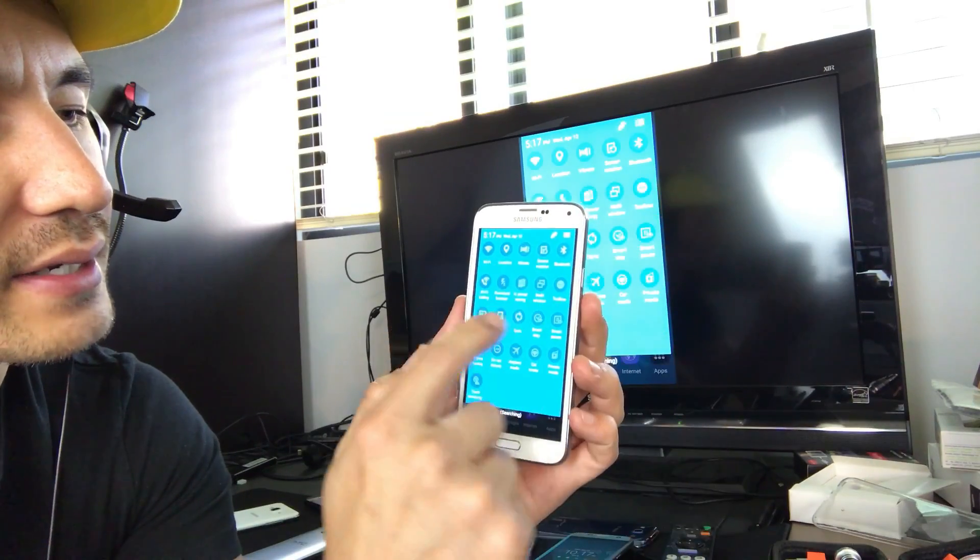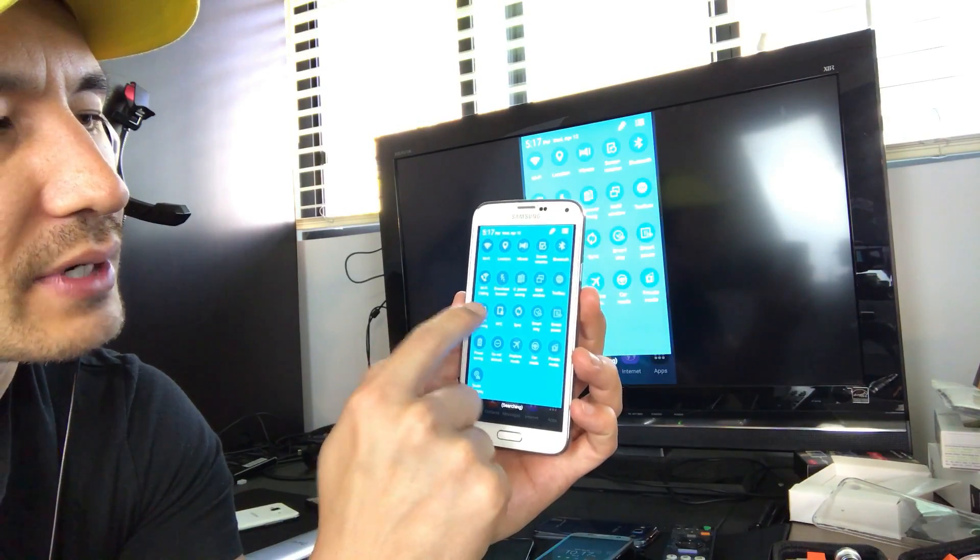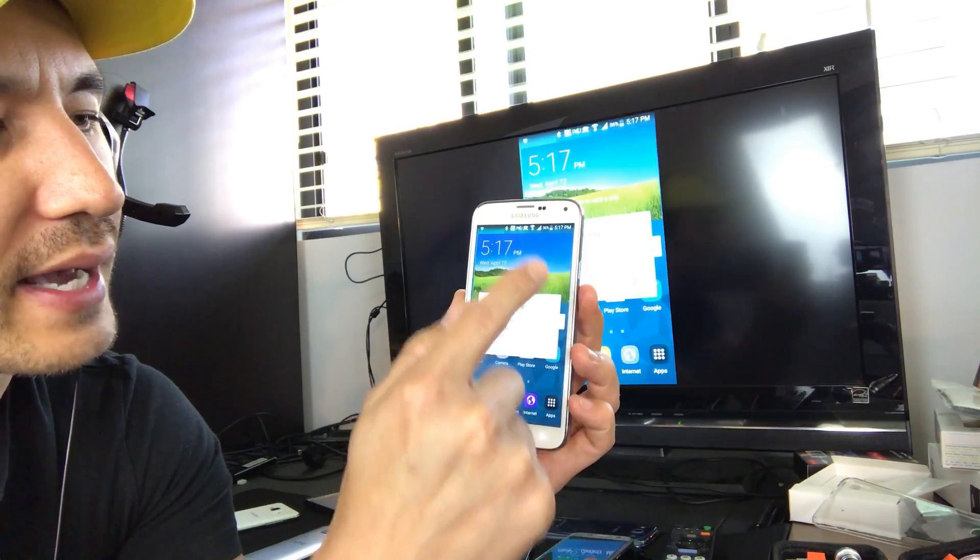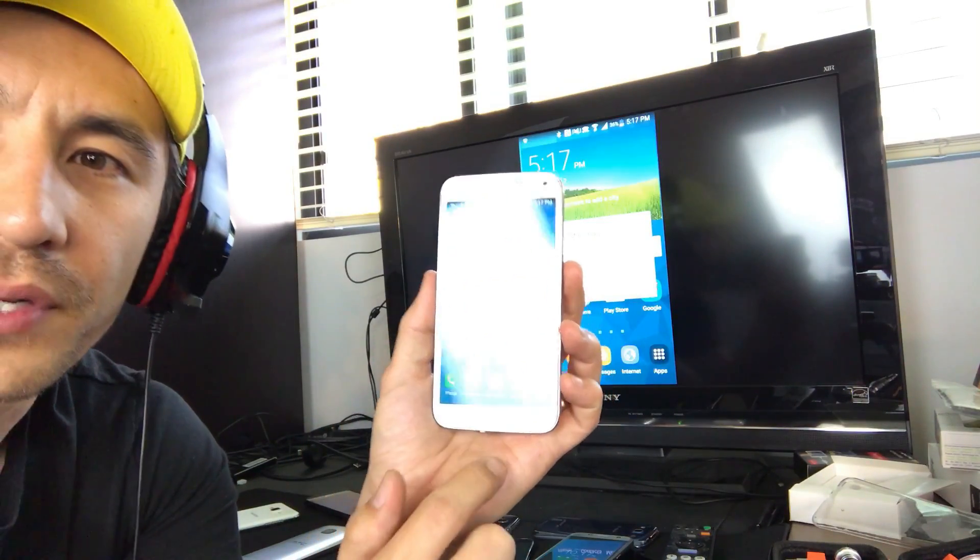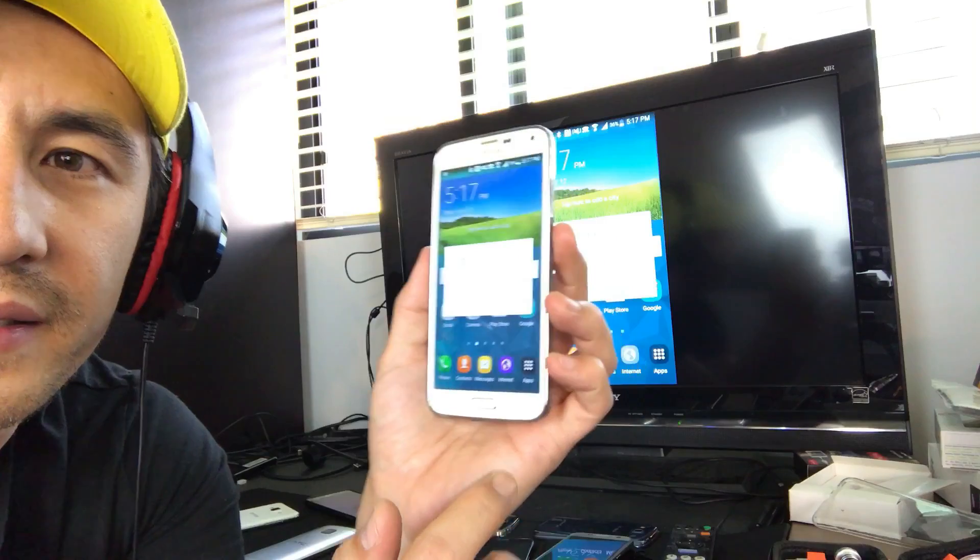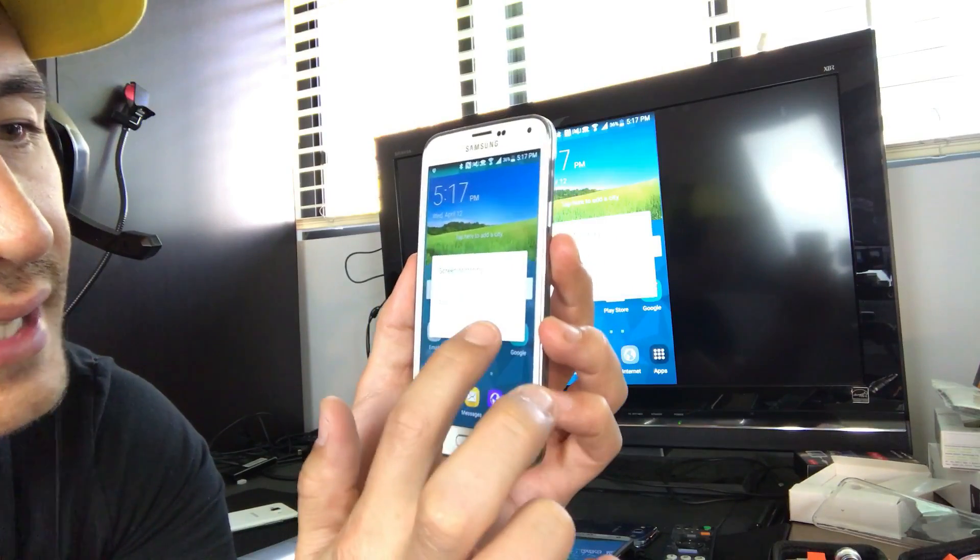So here's the S5 here and let me go ahead and just disconnect. So I'm just going to go back to the same thing. Go to screen mirroring. I'm just going to tap on that and then I'm going to OK it to disconnect.